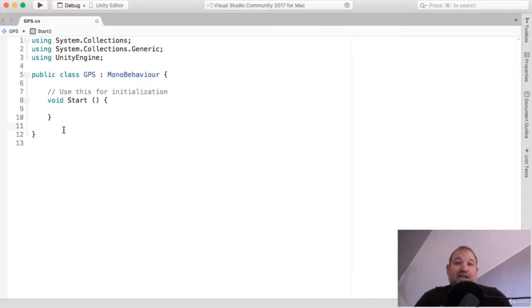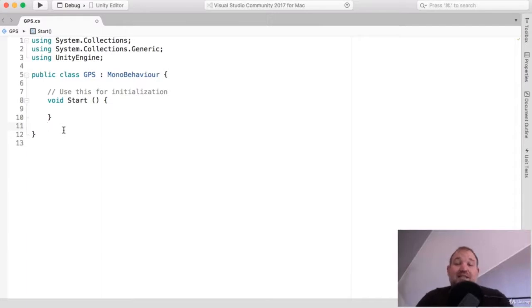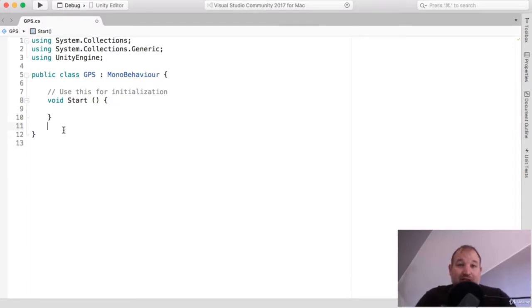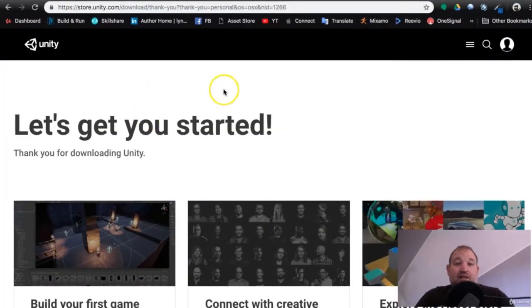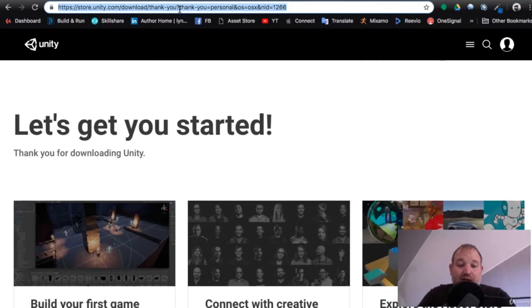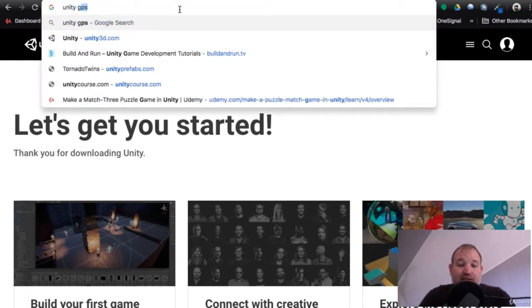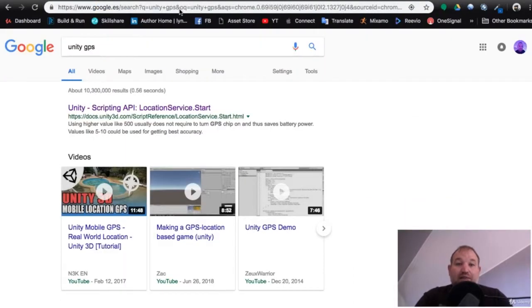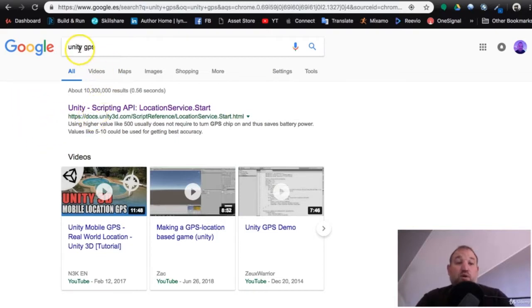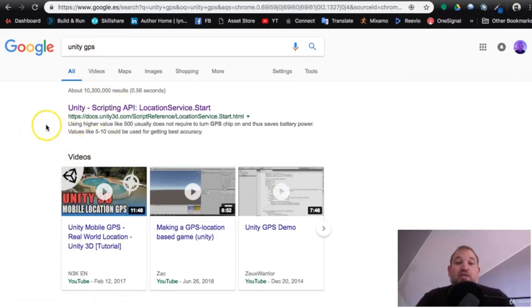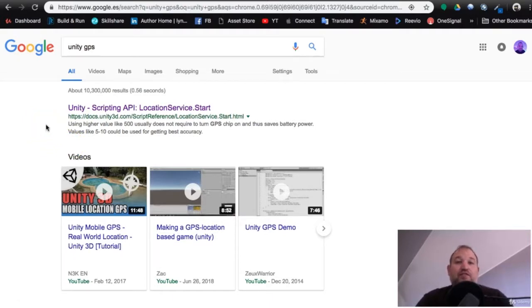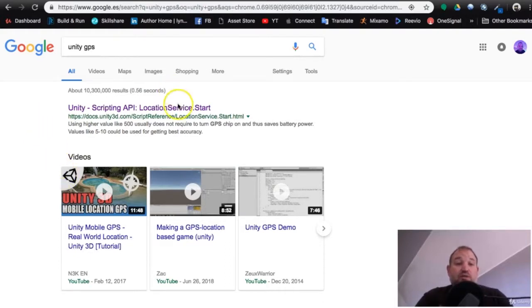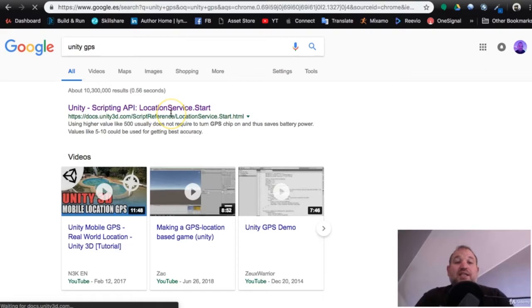So we would start a coroutine in the start method, and then that would trigger off a loop, which would first check if location service had been allowed by the user. And then if they had, then it would access the GPS information and load that in. Now, let me show you what's kind of changed. If I just quickly switch back to the browser for a second, what I'm going to do is type in Unity GPS.